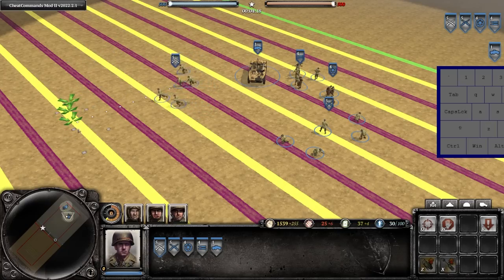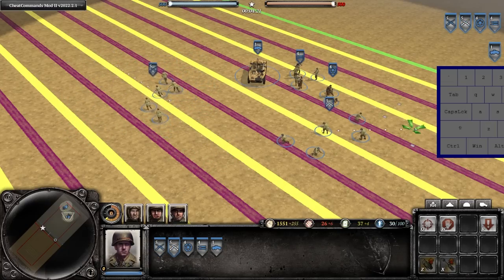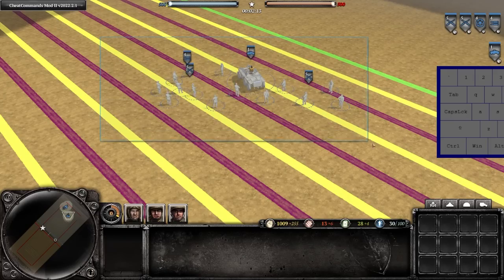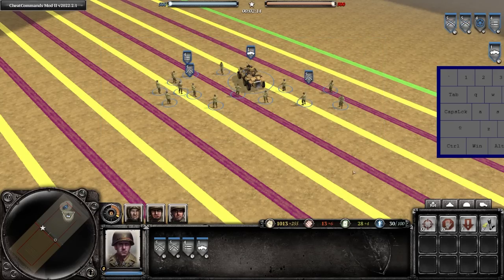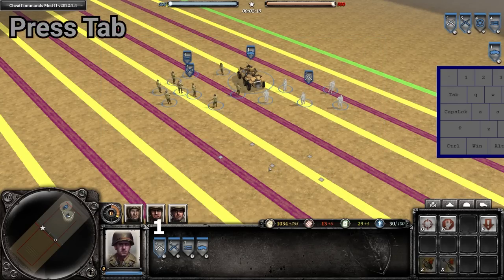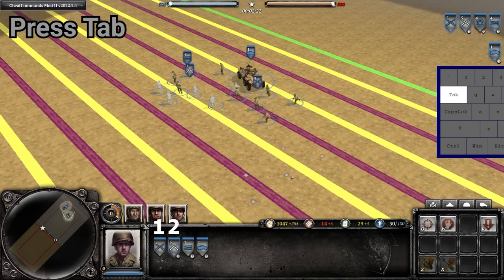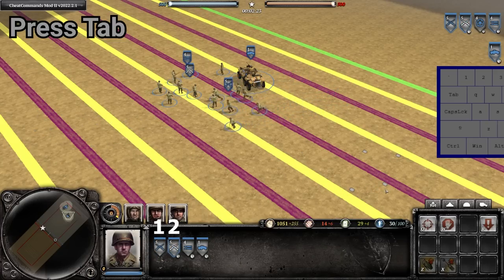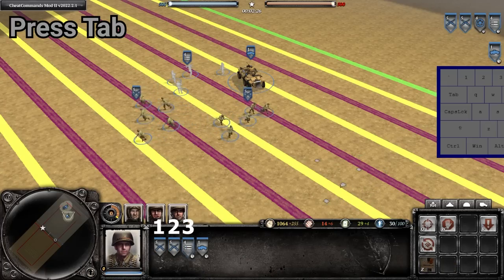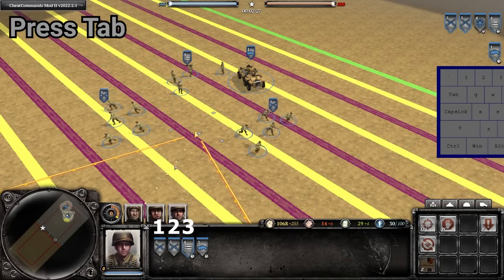From having a group of units selected, you can give individual commands to different units inside the group. So once you have a group of units selected, if you press tab once, you will then give individual commands to the first unit that appears in the UI that is part of the selected group. Press tab again, and then you go down to the second unit in the group, and so on and so forth.